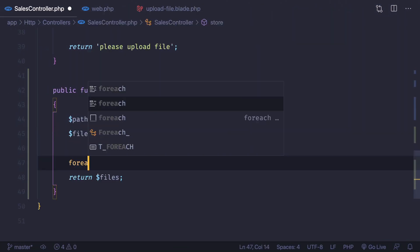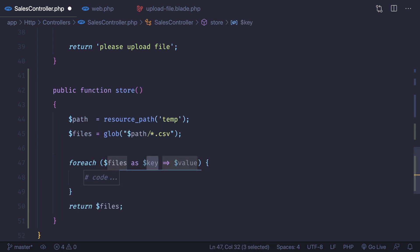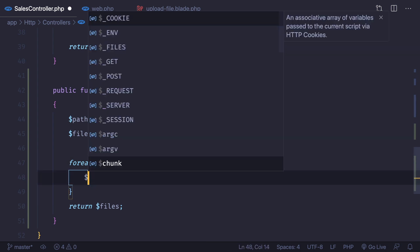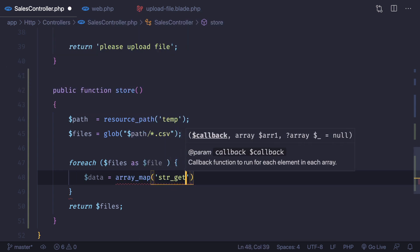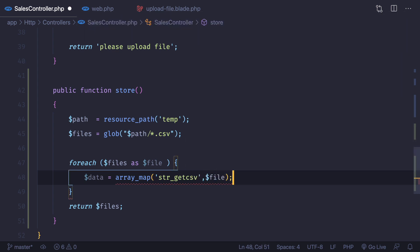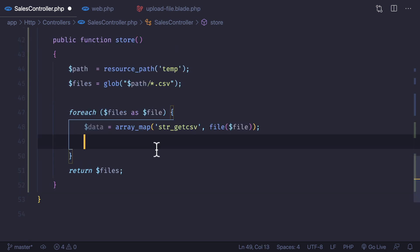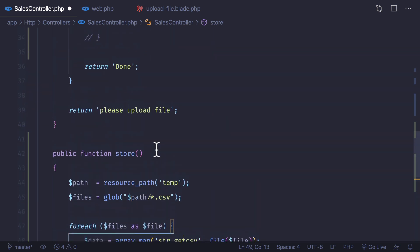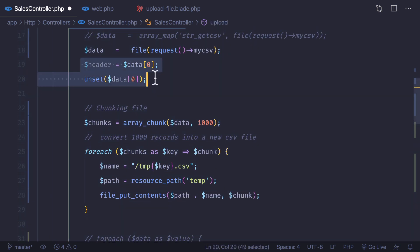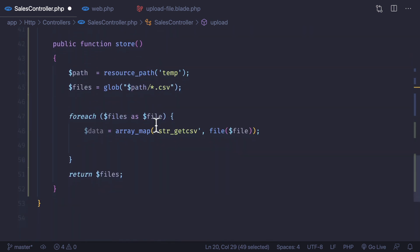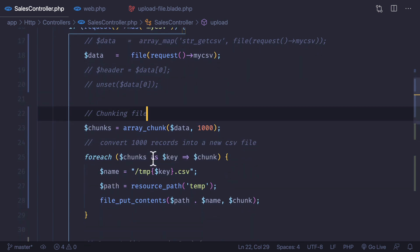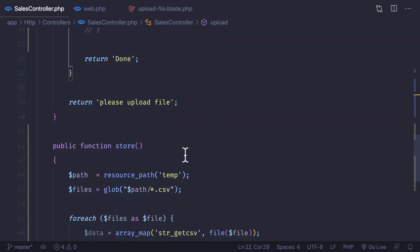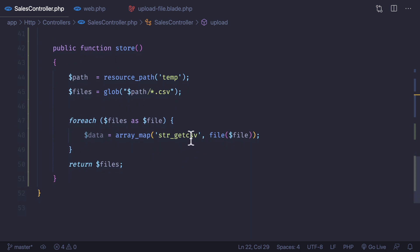We use `foreach` over the files, then read the data using `array_map` with `str_getcsv` on each file. We need to handle the header row. The challenge is that we removed the header earlier when chunking. Instead, we will not remove the header before chunking, so the first chunk file will contain the header as its first row.